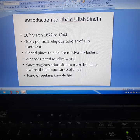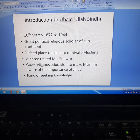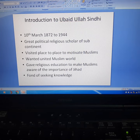Regarding his early life and education: Ubaidullah Sindhi was born on 10th March 1872 in an Upal Khatri family in district Sialkot, Punjab, British India, as Bhuta Singh Upal. His father died four months before Ubaidullah was born, so he was essentially a posthumous child.